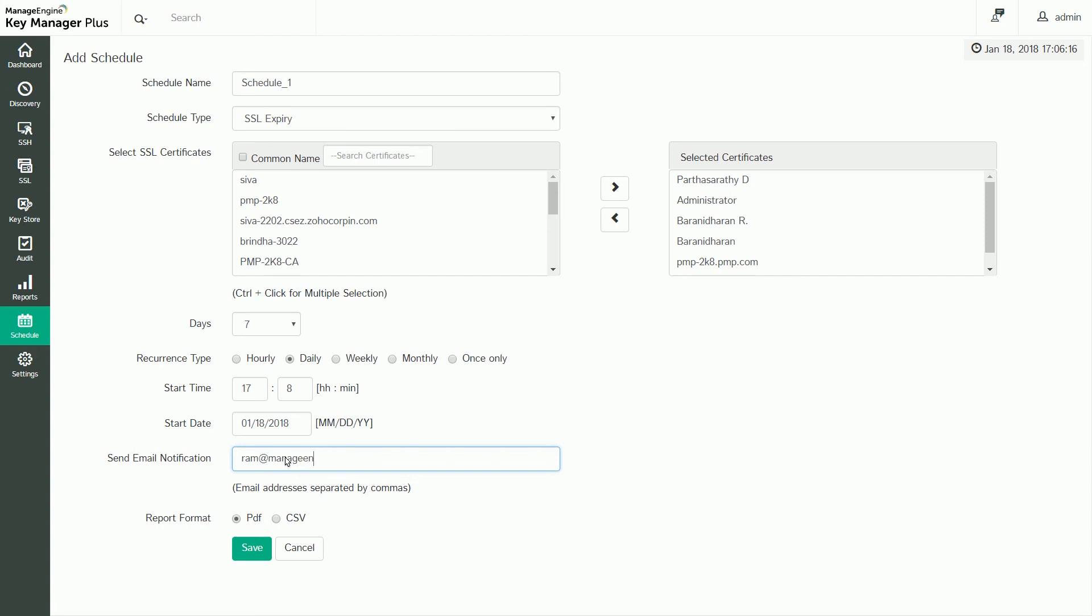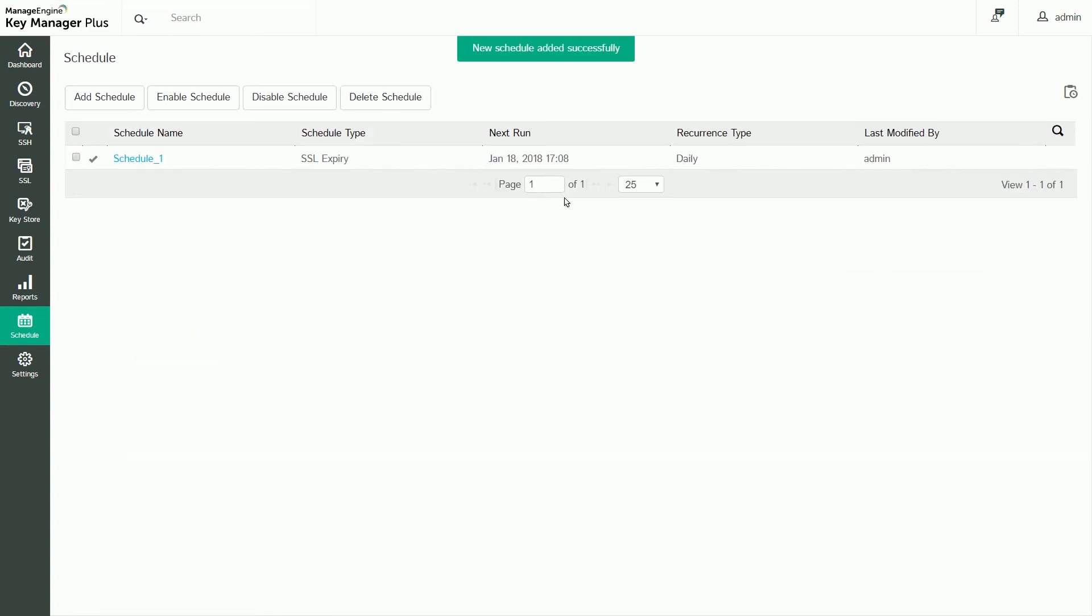After filling out these details, click Save. The schedule has now been created and the operation will be carried out as per the specified time interval.